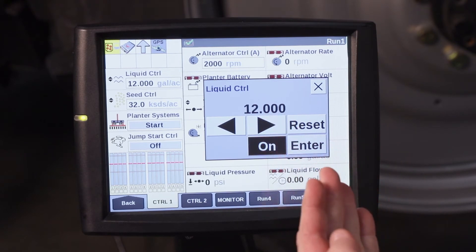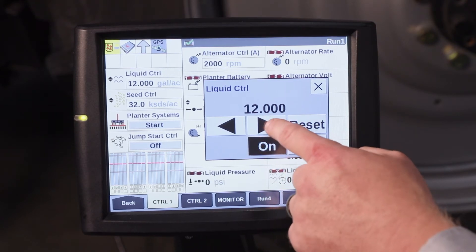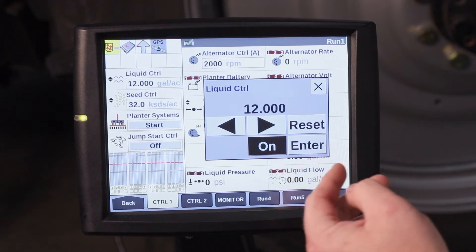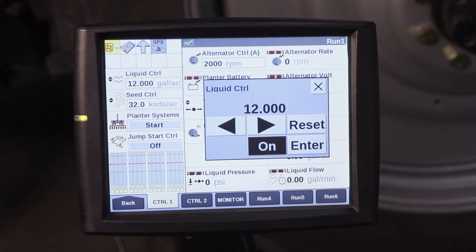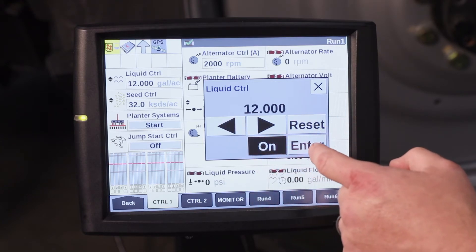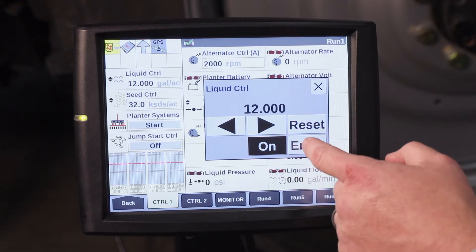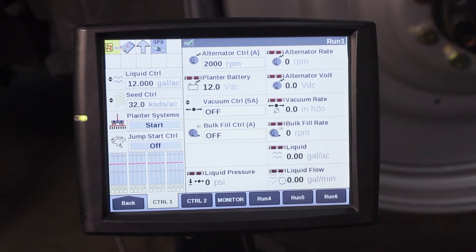You can see here that no matter how many times I hit that button, it only goes to 12 gallons per acre. That is because that is the maximum application rate we have set for the particular product that we are applying. Go ahead and hit enter.